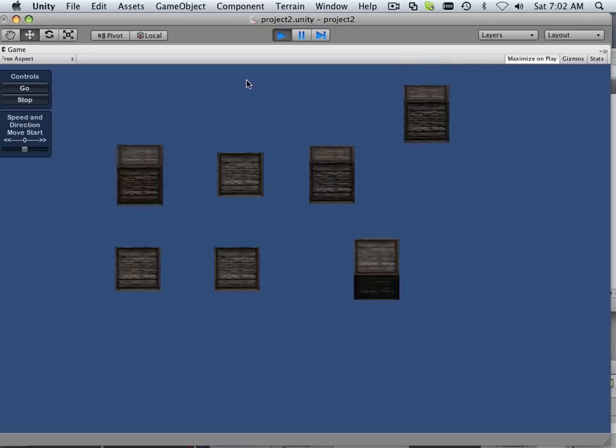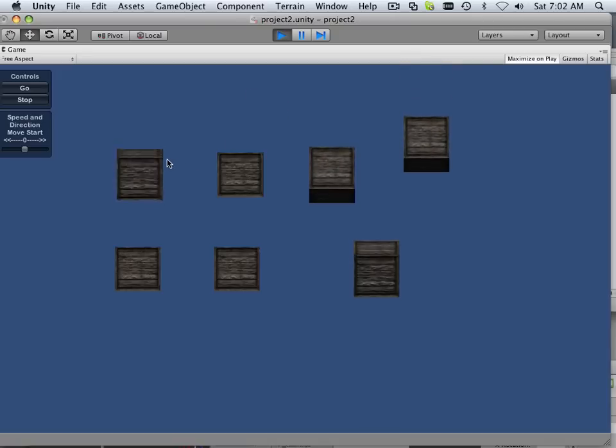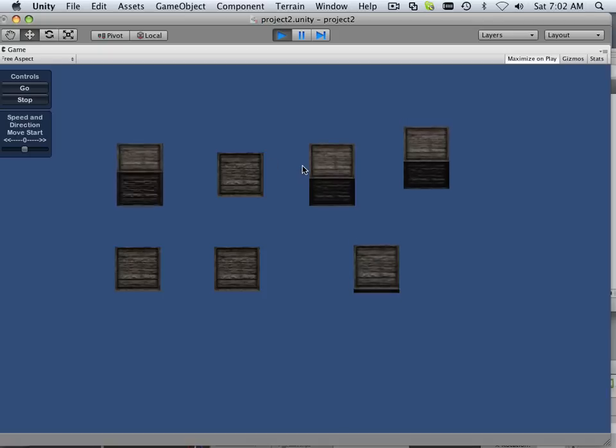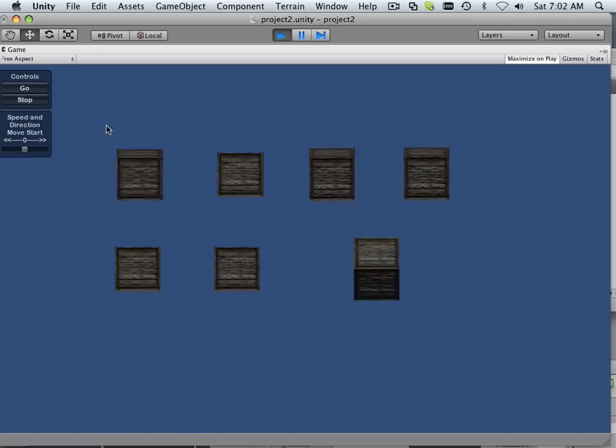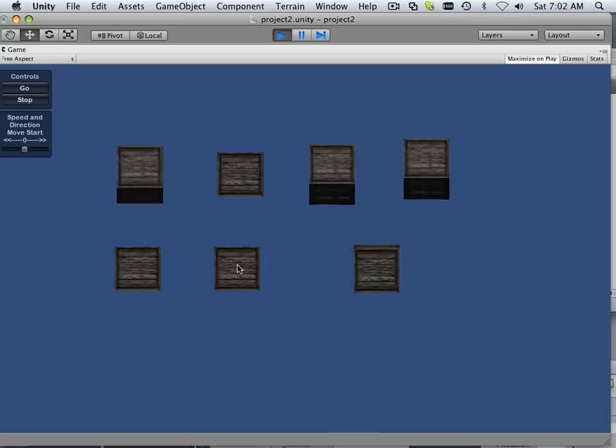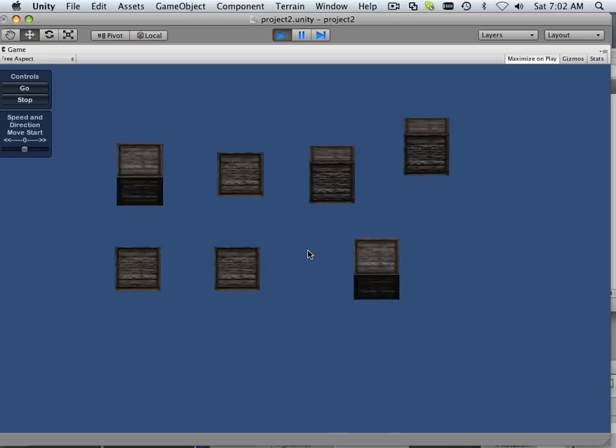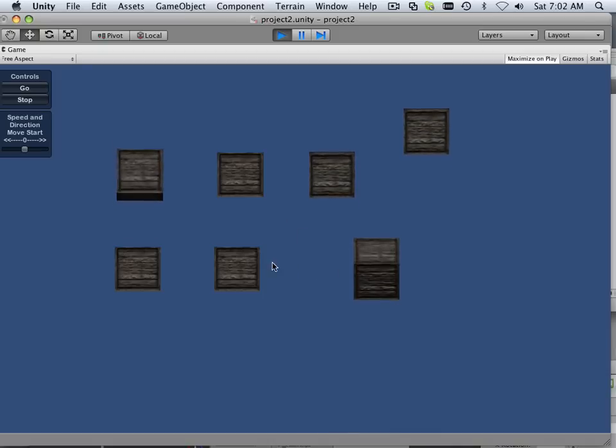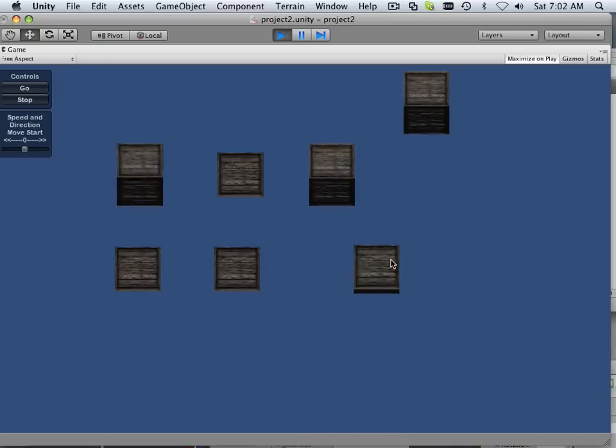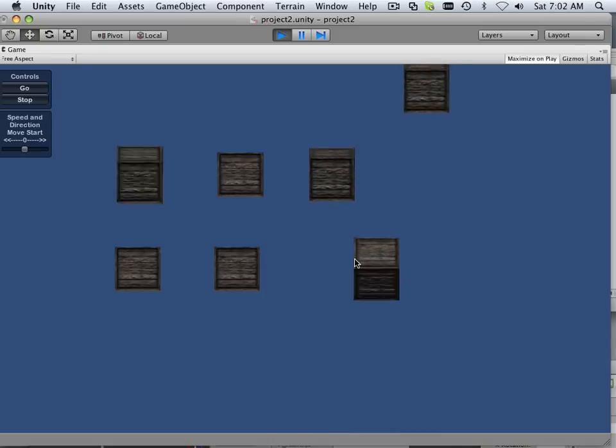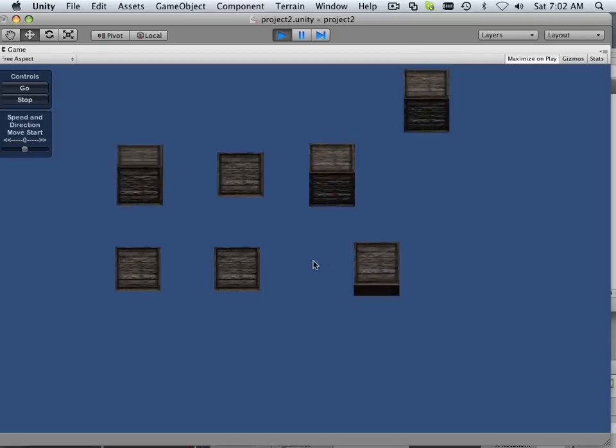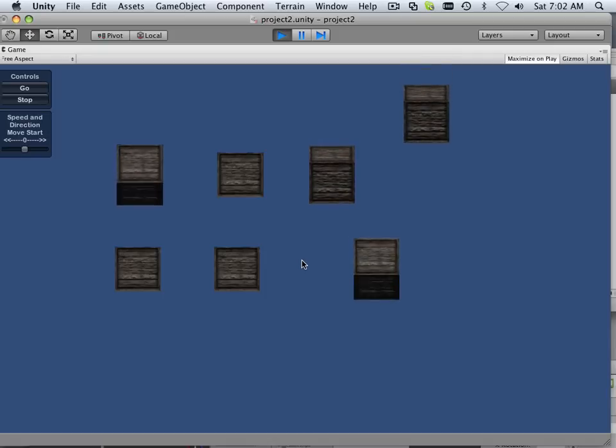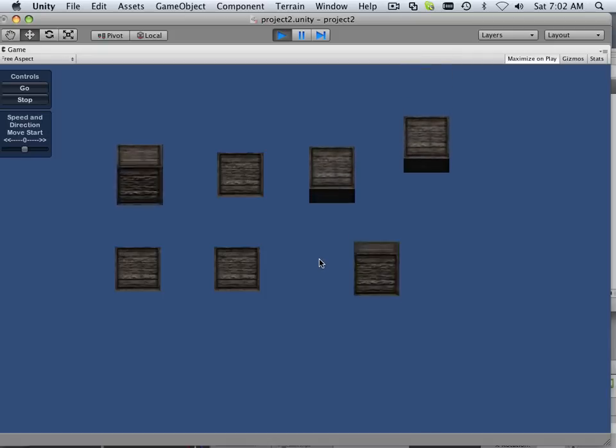So this ends project two. The transform node and how to affect it in many different ways across many different variables. In the next project I'm going to script a little gun that shoots and hits this. And you're going to start getting into physics and rigid bodies and how to use spawn points.